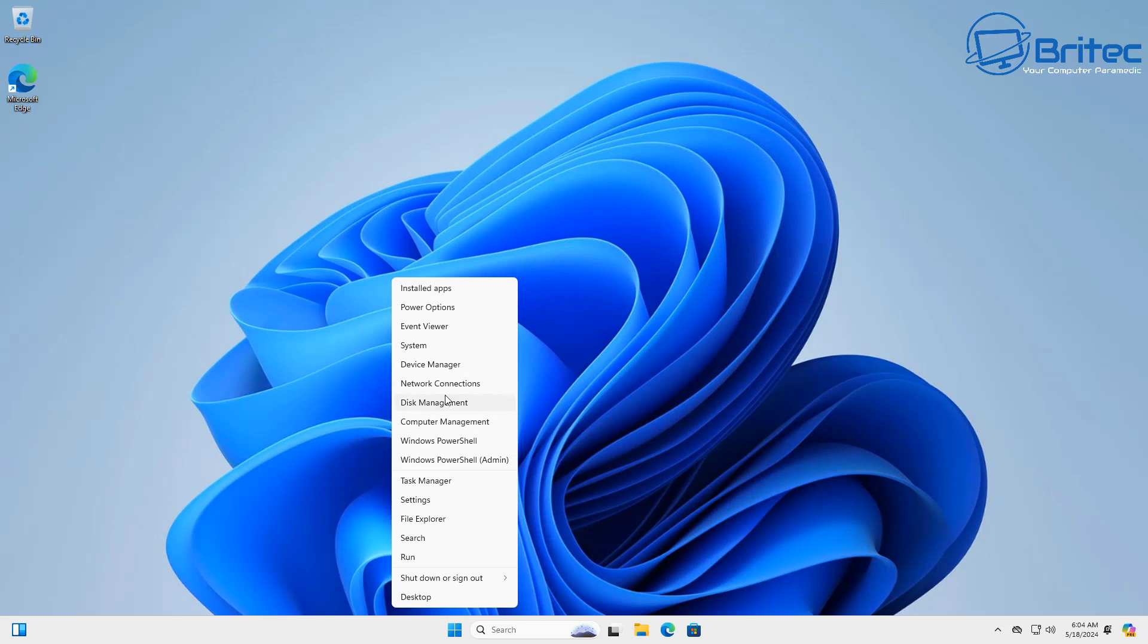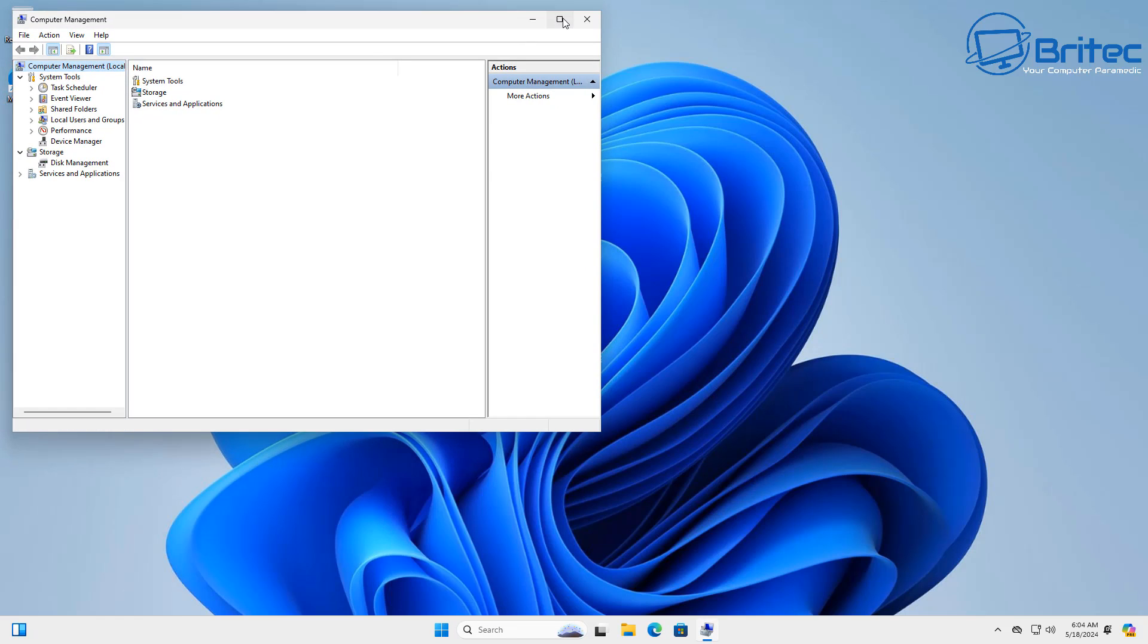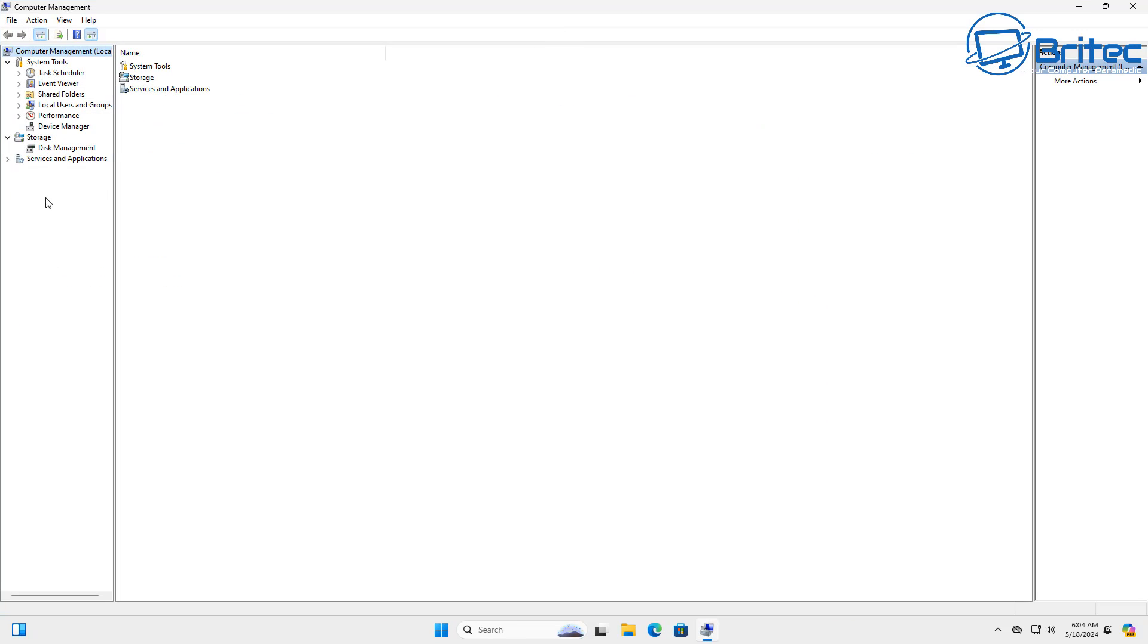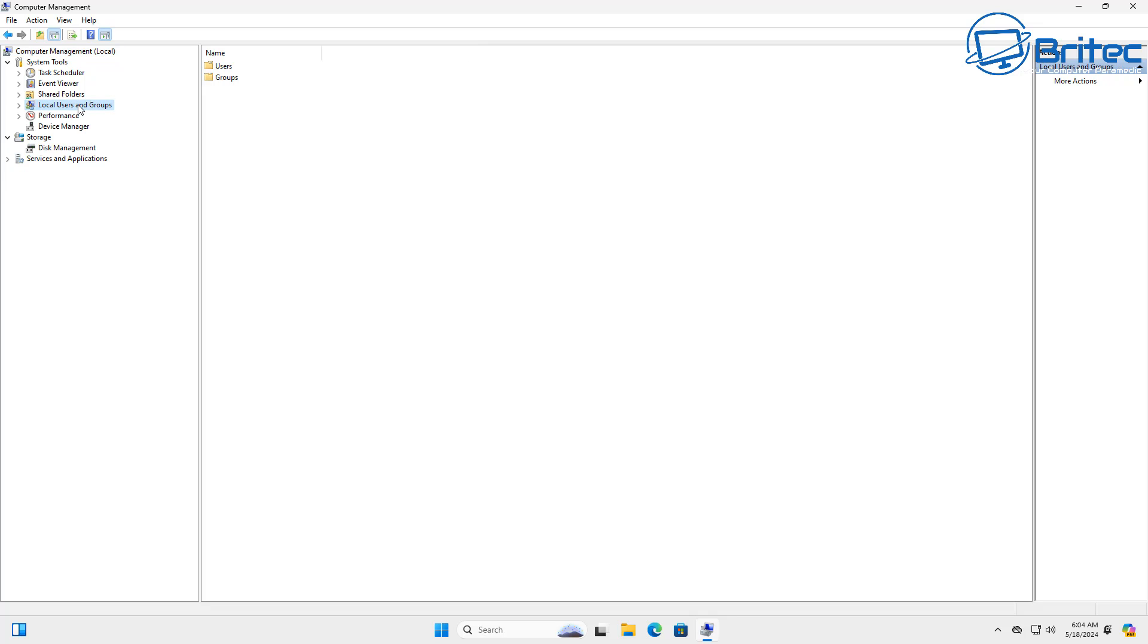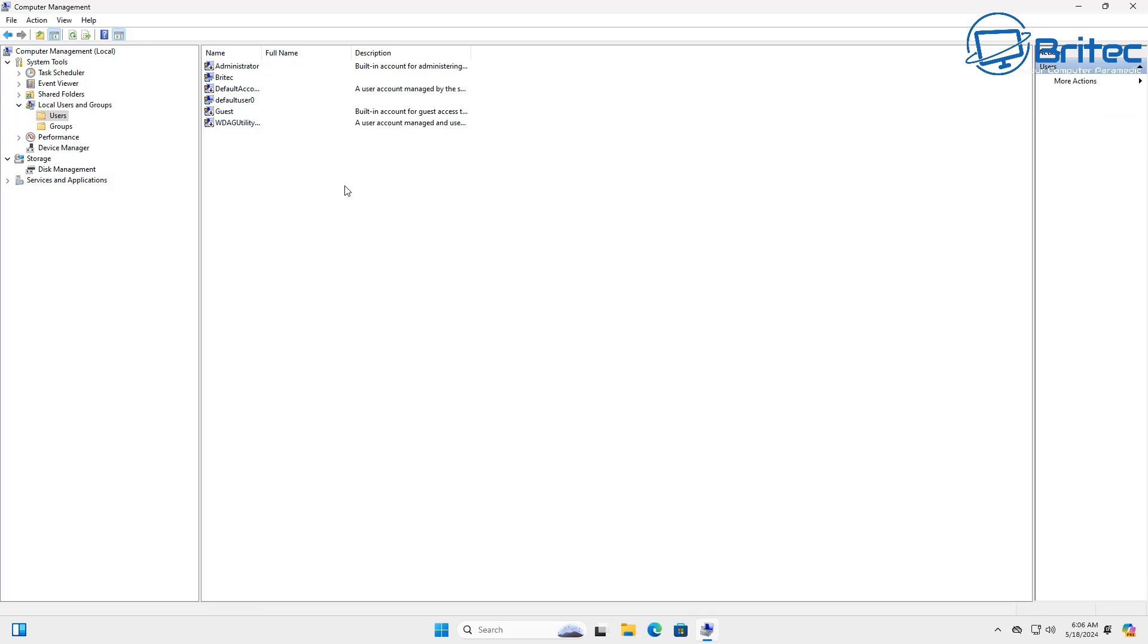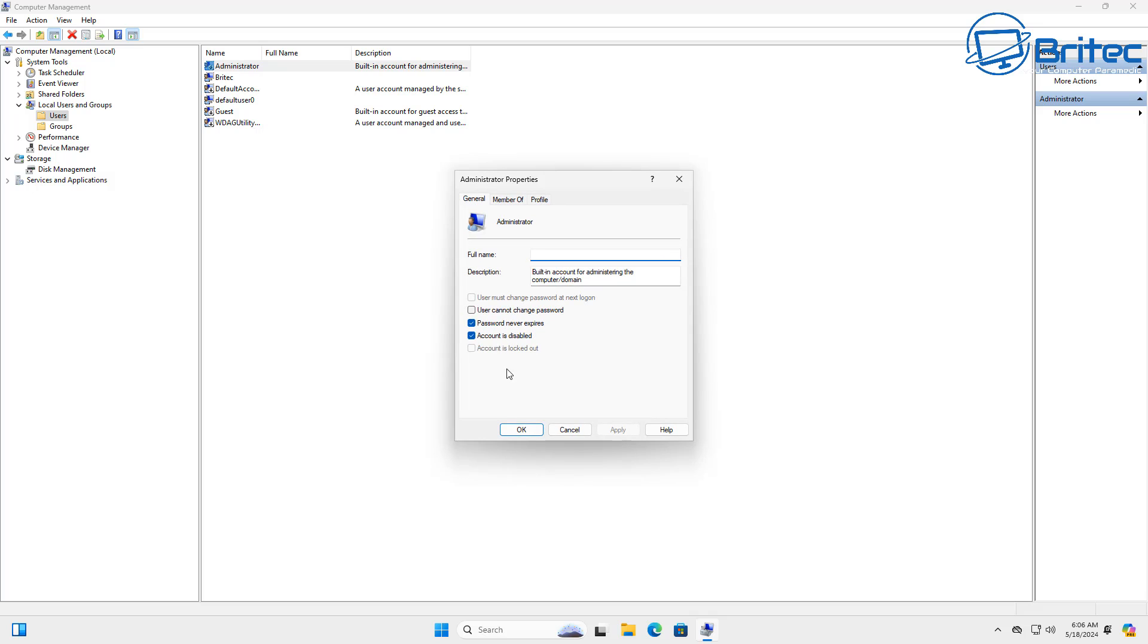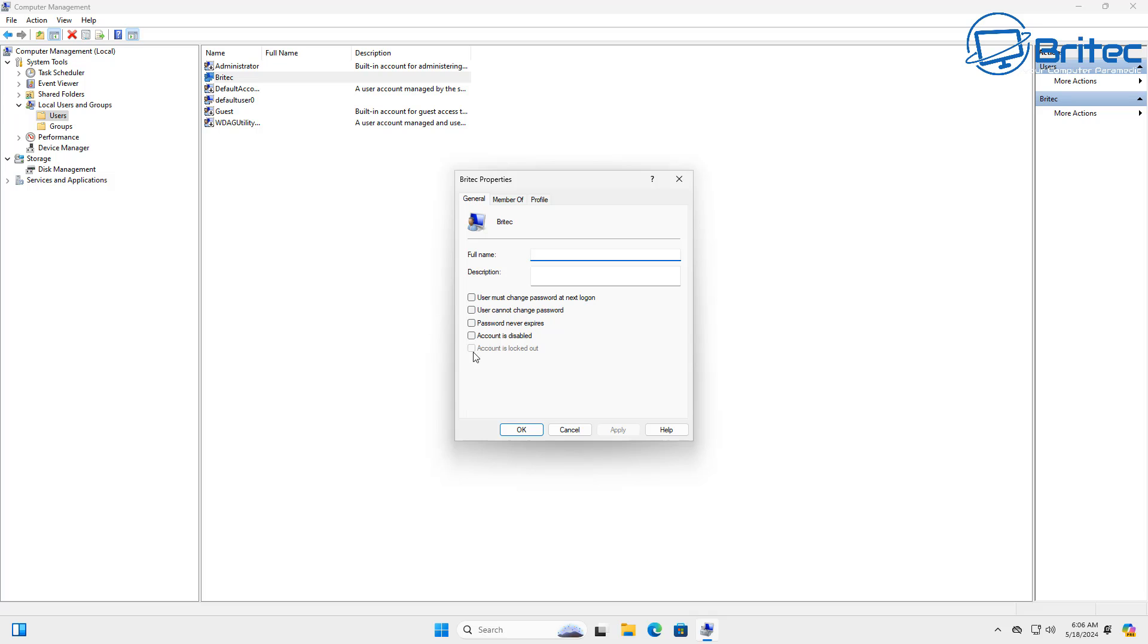Let me quickly show you inside the actual computer management section with the user profiles. Inside local users and groups you should see the account that we set up, and we should see the account inside the administrators group. The administrator account is disabled, mine's enabled which is the Brightech account, so everything should be working perfectly fine.